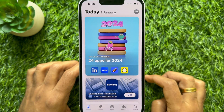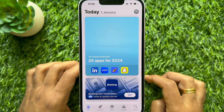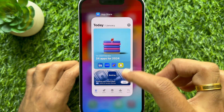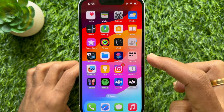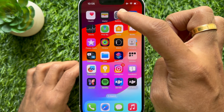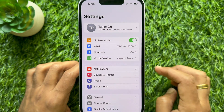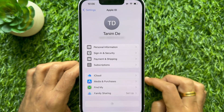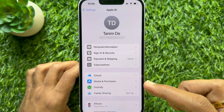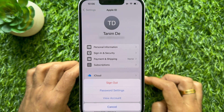Another way you can hide your purchase history is from Settings. Open the Settings app on your iPhone, then tap your profile name, then tap Media & Purchase.